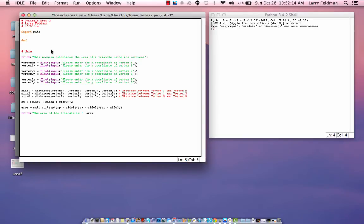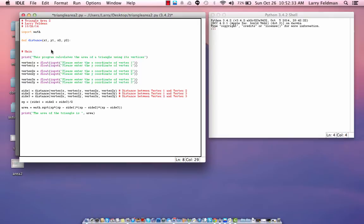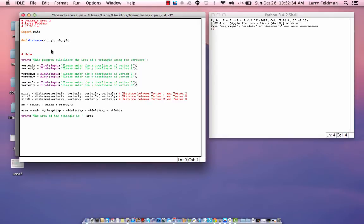So, we use the word def or define. This is used to define a function. And, we have to call it distance, obviously. And, distance expects four parameters. X1, Y1, X2, and Y2. Then, we add a colon.